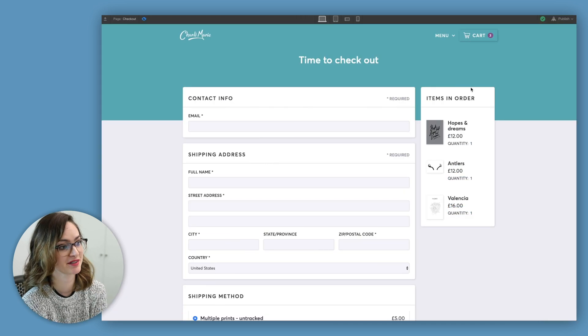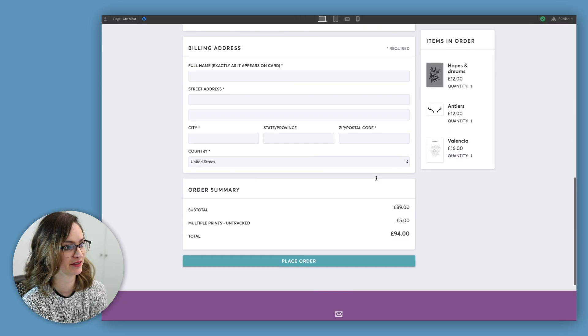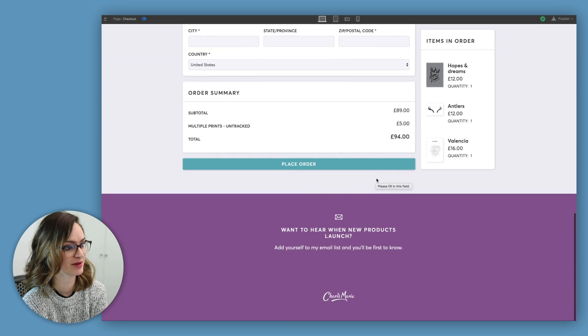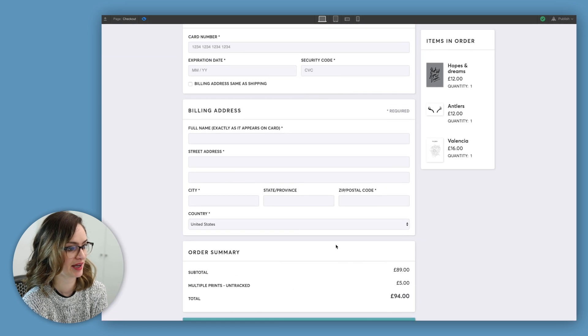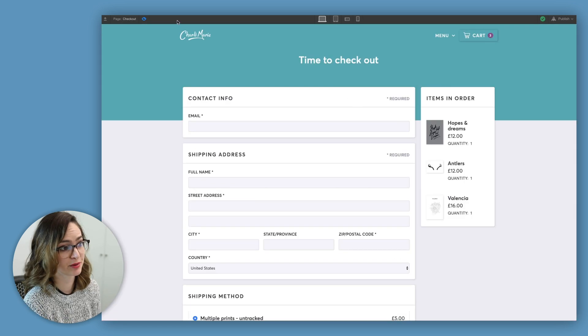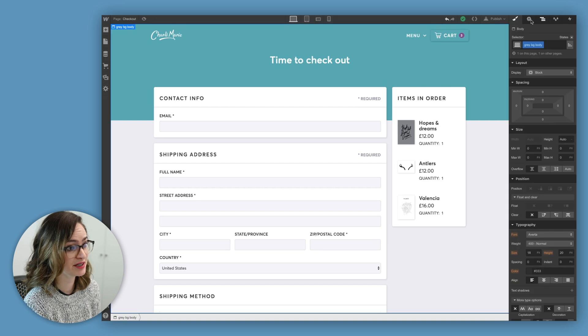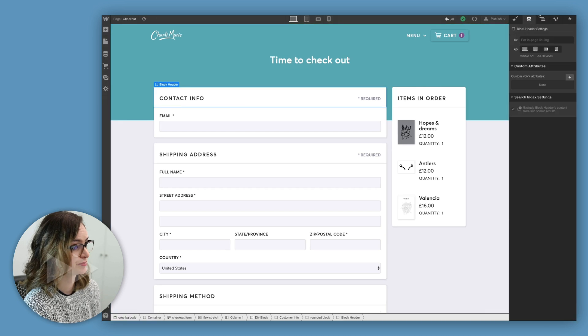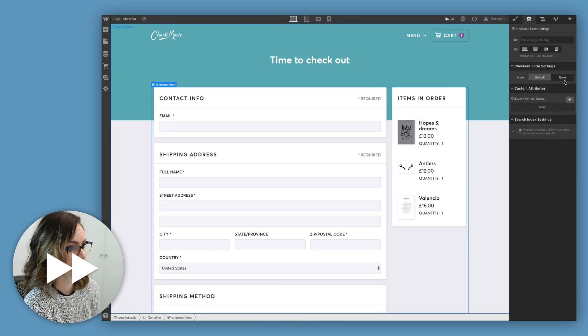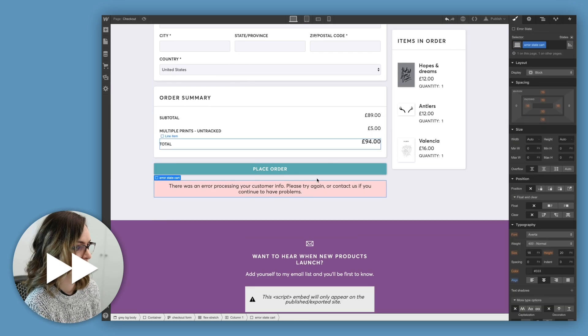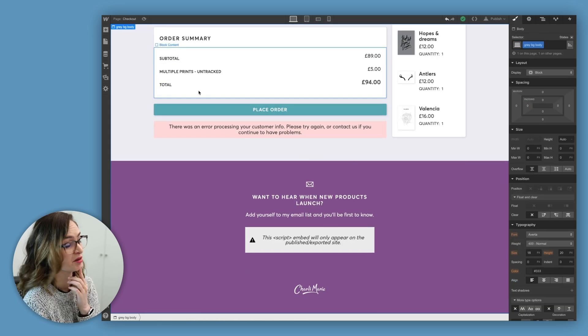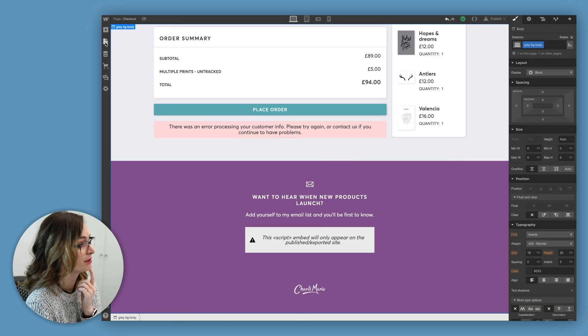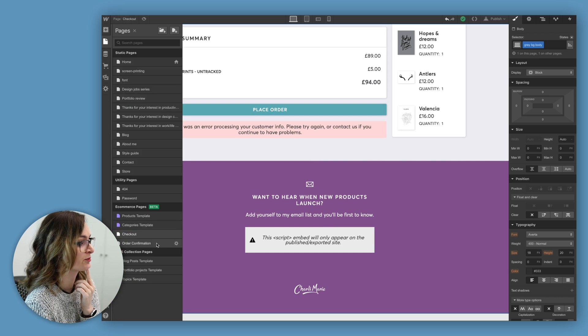So that's my checkout page done. I've added this little block at the side that scrolls down with you and reminds you what you're ordering. And then I added the order summary too. Let's make sure we also style the error states that we need to as well. I think that'll be fine. Okay, let's move on to the order confirmation.